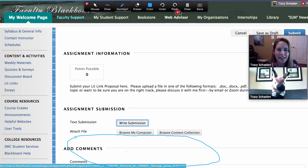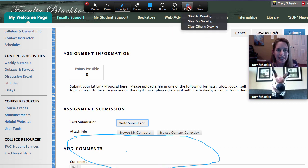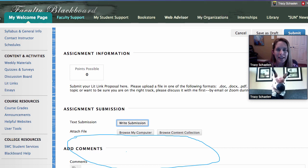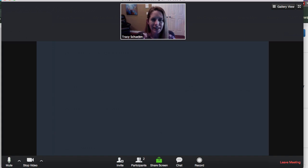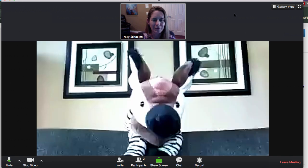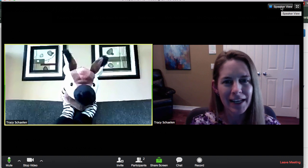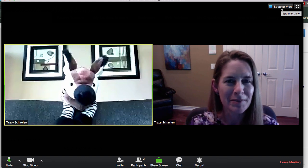When screen sharing is done, I can choose to stop sharing. Then we will both come up on the screen — there we are. The gallery view puts us side by side, and this is also the view we would have if we had a lot of other people in the meeting.